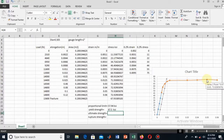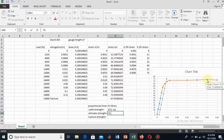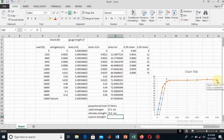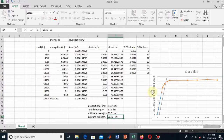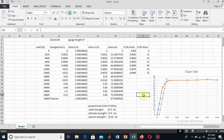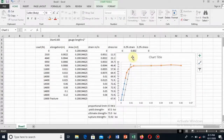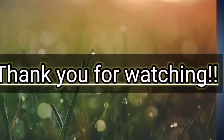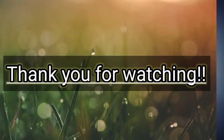The ultimate strength is the maximum stress value — the second-to-last dot on the curve — which equals 73.9 ksi. The rupture point is the last value, where rupture has started, and this equals 72.92 ksi. This completes finding the mechanical properties from the stress-strain diagram. Hope you like this video — thank you for watching.